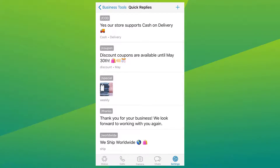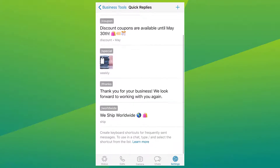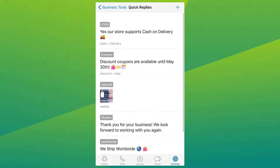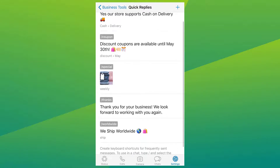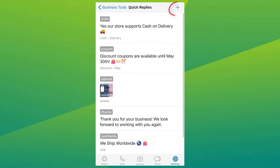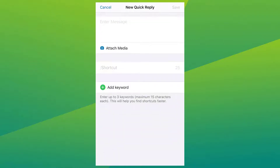As you can see, I have already set up a bunch of quick replies for my most frequently asked questions, like answers for deliveries, fees, coupons, discounts, and many more. Now let's create a new one. Go ahead and click on the plus sign to create.